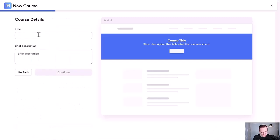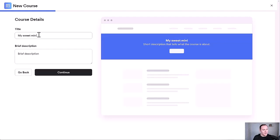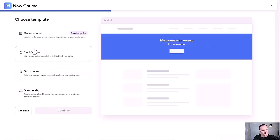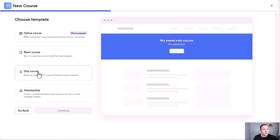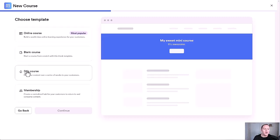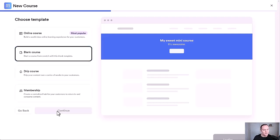Click Get Started, name it something like 'My Sweet Mini Course,' add a brief description, and continue. You'll have a couple options: online course, blank course, drip course, or membership. I always recommend starting with a blank course. If you click Online Course, it gives you four different modules with lessons already pre-built, which can be overwhelming unless you're transferring an existing course. Start with blank course and continue.